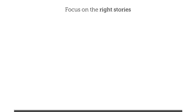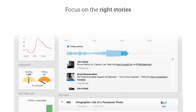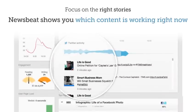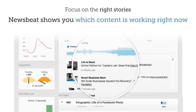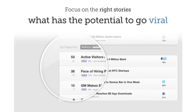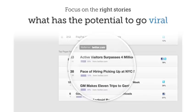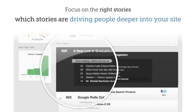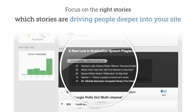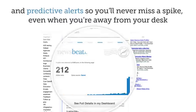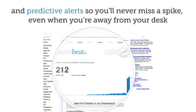Focus on the right stories. Newsbeat shows you what content is working right now, what has the potential to go viral, which stories are driving people deeper into your site, and predictive alerts so you'll never miss a spike, even when you're away from your desk.